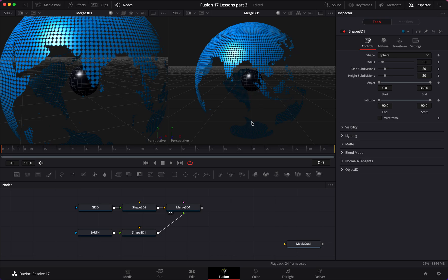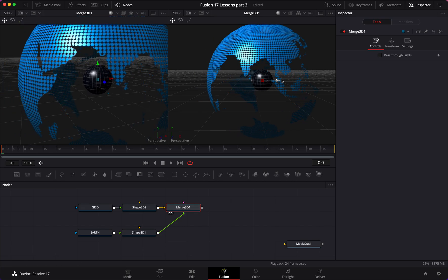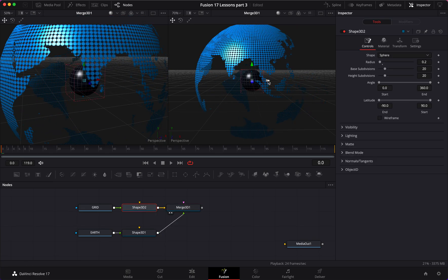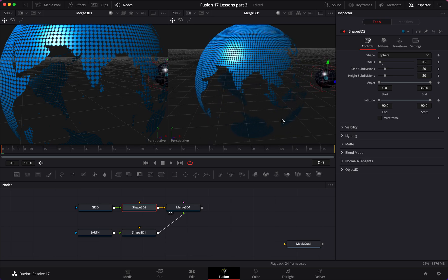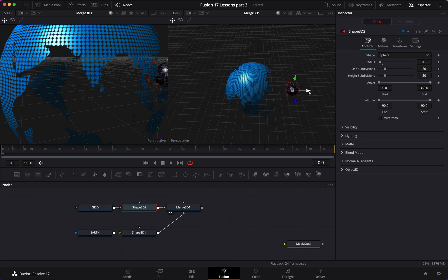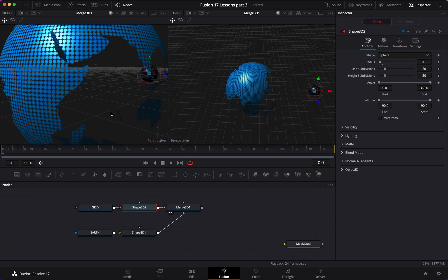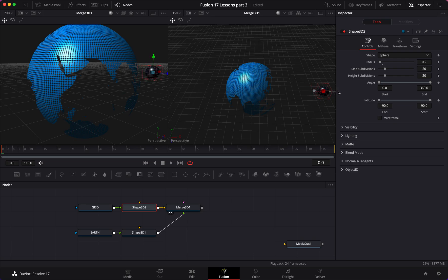Next I'm going to move the moon out. I'll go to my Merge, then on Shape 3D I'll move it out on the red axis. Alternatively you can hold Option and move it out. Now you have a nice view of everything, and on the other viewer you can see a different angle. The distance looks right — maybe a little more. Perfect.